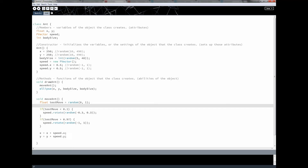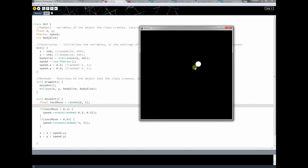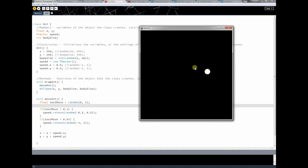Hey everybody, welcome to lesson 18. In the last lesson, what we got working was this ant class. What that did was it created an ant with a random body size and then we made it move around in a realistic ant or insect-like manner. But this is just a start — we really have a lot more to do. One thing is our ant eventually is going to go off the screen, and we want it to stay inside the screen area.